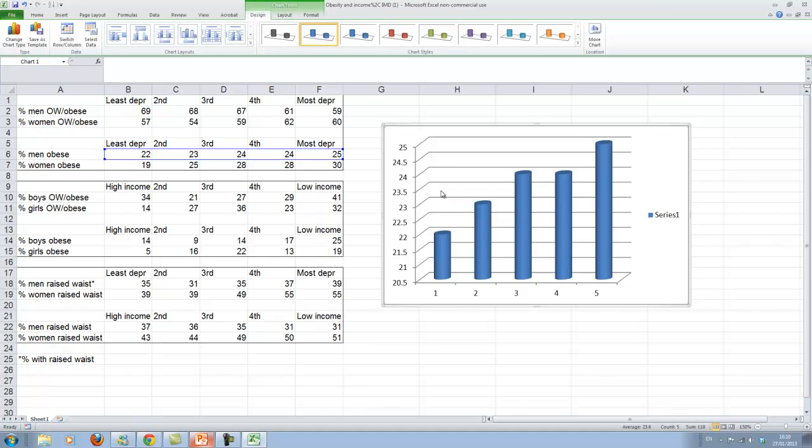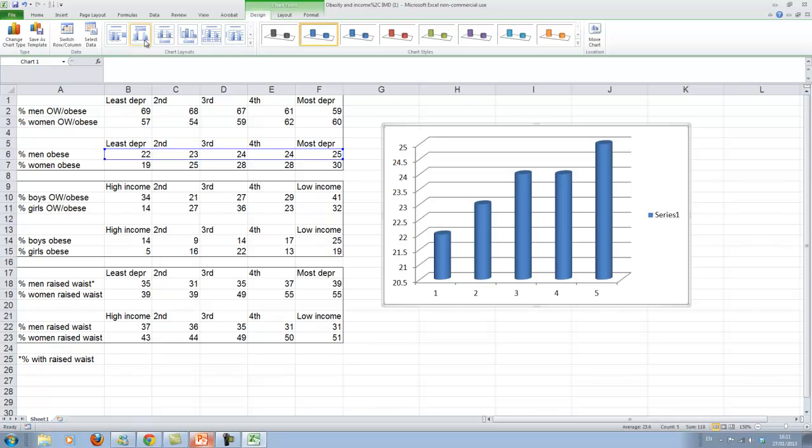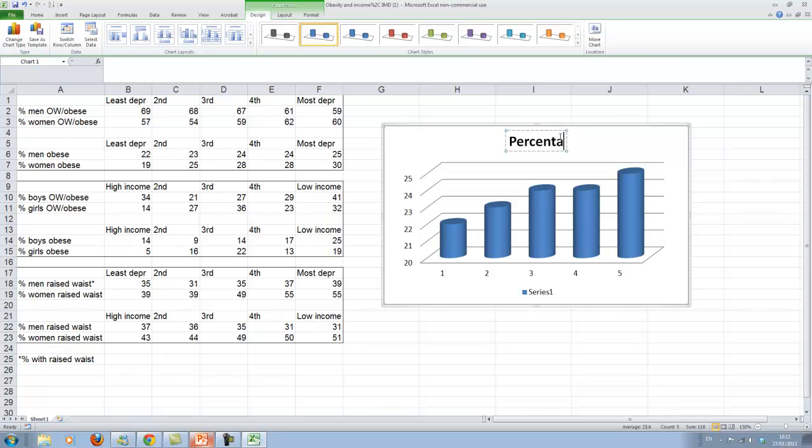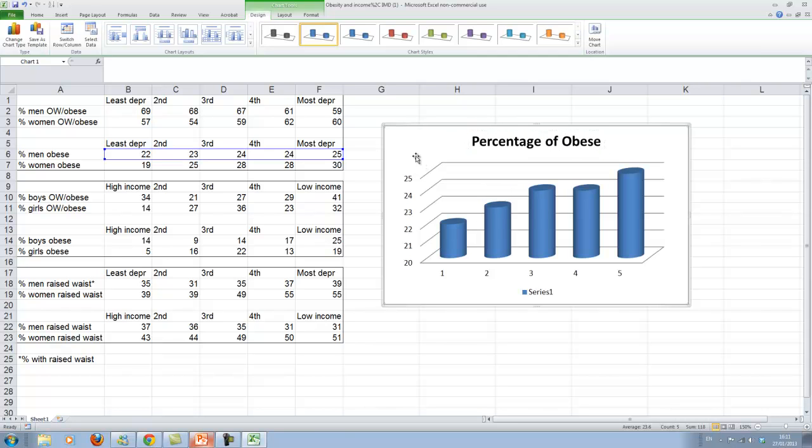Again, same issue. Never publish a graph like this. There is absolutely no explanations here. So let us put some meat to this. Chart title. Percentage of obese. And so percentage. That should be pretty clear.